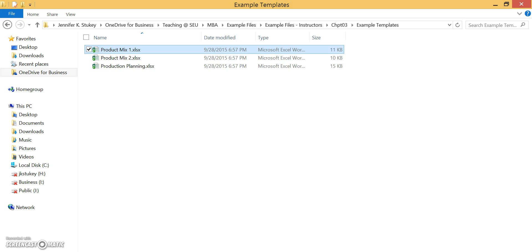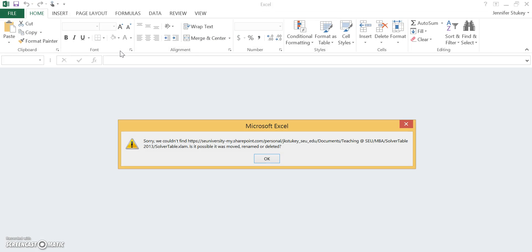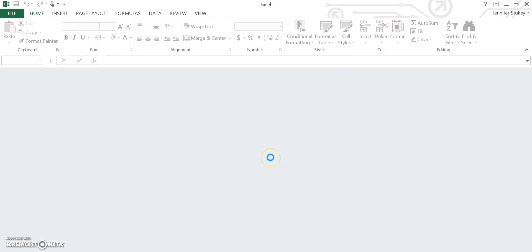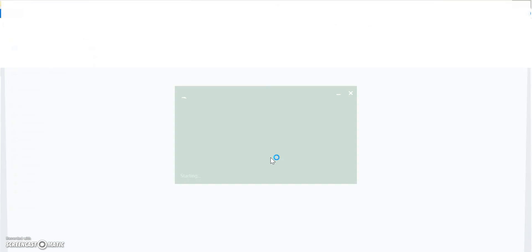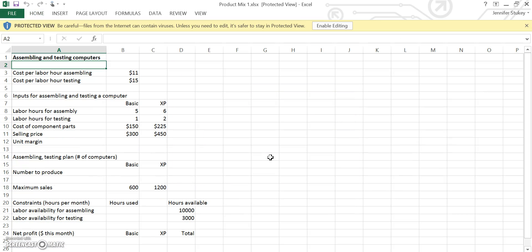So your first step to do the assignment is to open your file. In this case we are starting with the Products Mix 1 file and go ahead and open that. If you are trying to follow along in your text, I am on page 76 and 77. Waiting for my Excel to open.